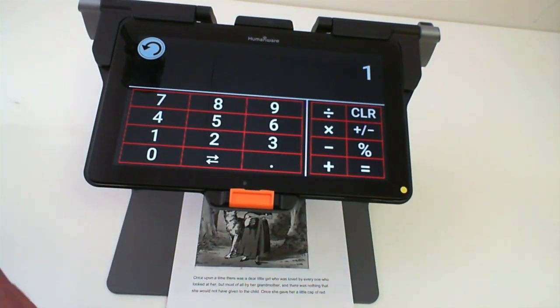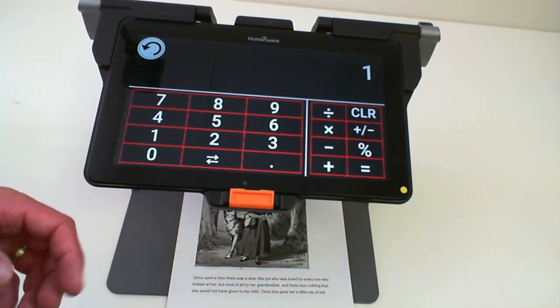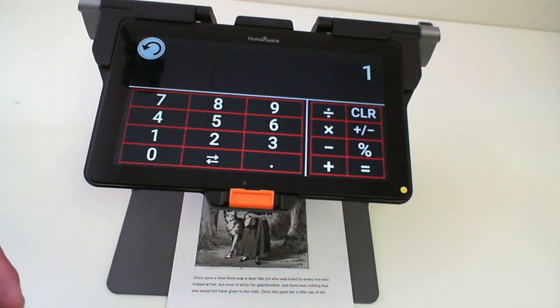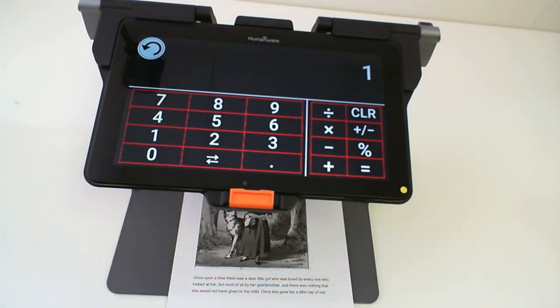If I had radians on there, it would not be equal to 1 because 90 degrees in radians is pi over 2.